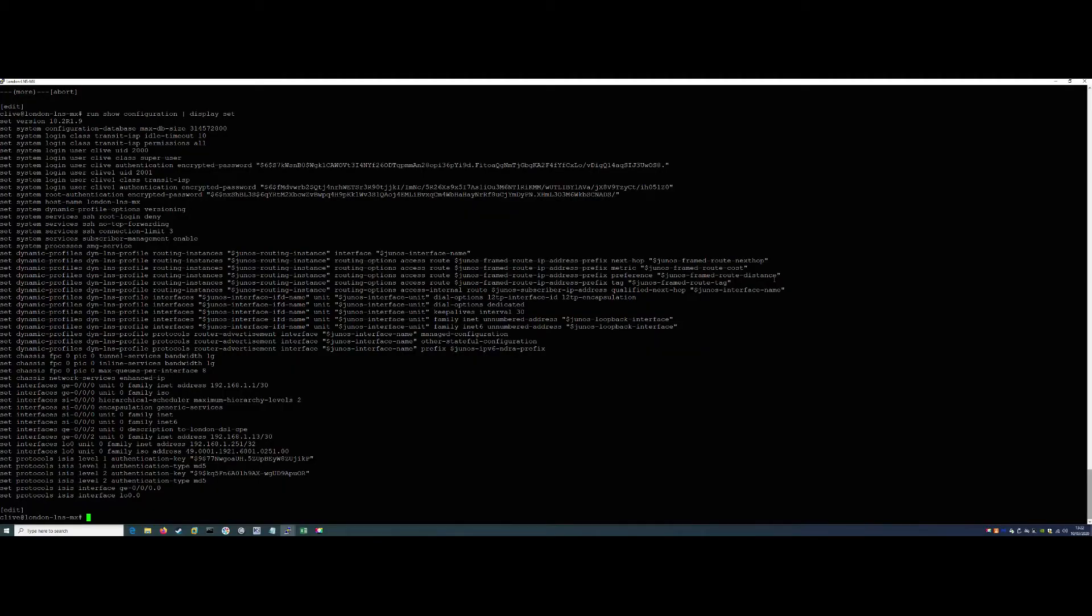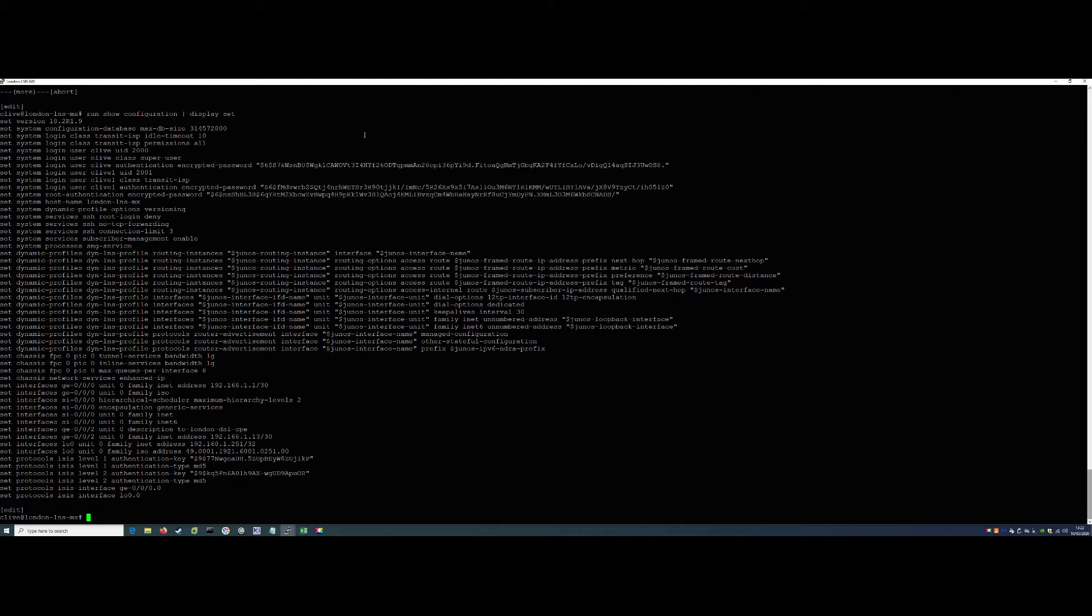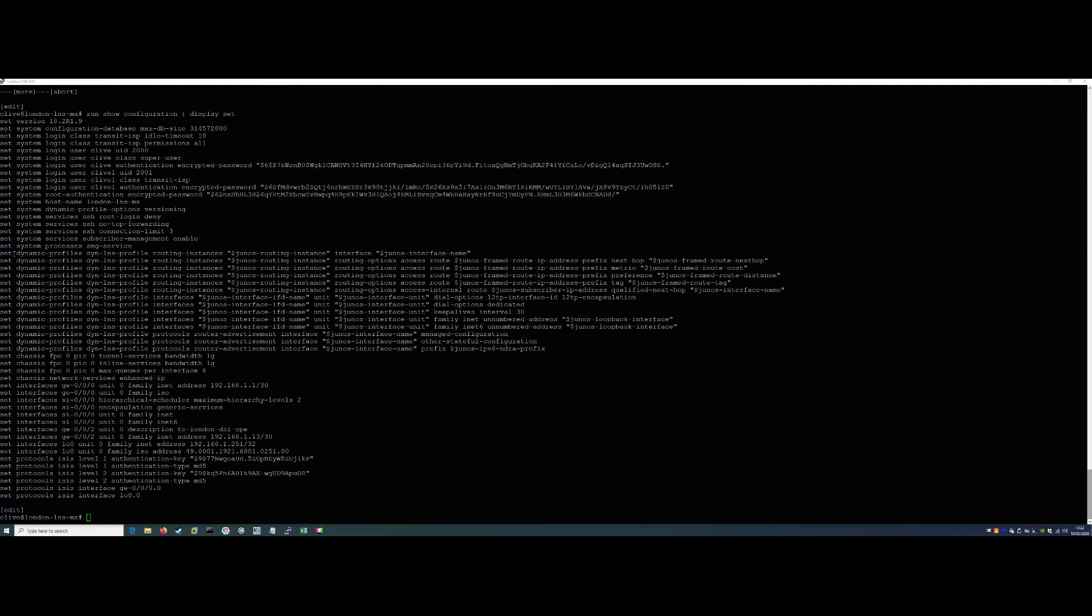Hi and welcome to Kalin Dash Tech lesson 9. In this lesson we'll be configuring the LNS further. A continuation from lesson 8 in the design and build of a transit ISP. From an L2TP DSL perspective, I've gone ahead and configured the dynamic profile because that would have taken quite a long time and it needs explaining.